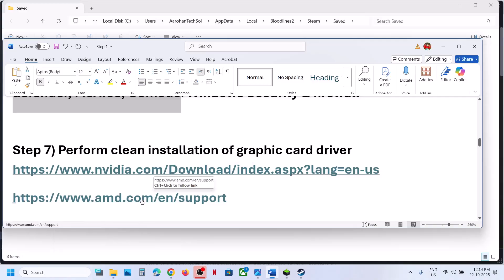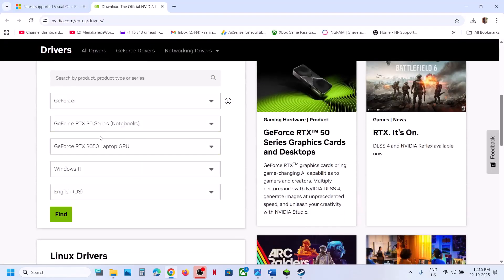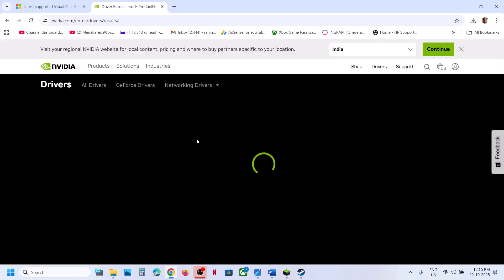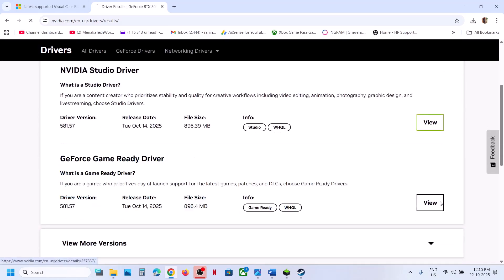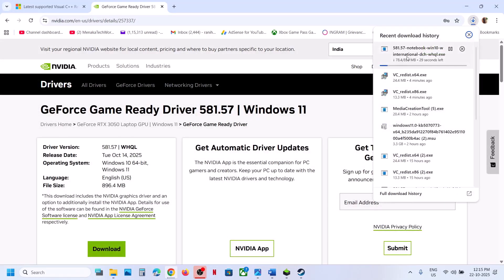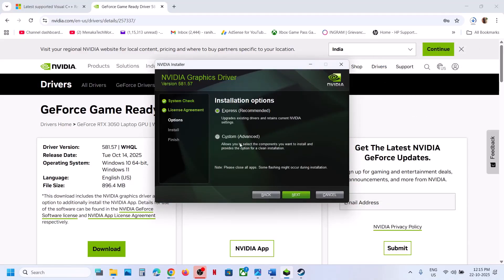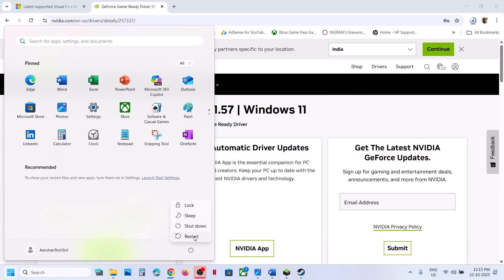If you have an NVIDIA card go to the NVIDIA website; if you have an AMD card go to the AMD website. Select your graphics card and operating system, click Find, download the latest GeForce Game Ready Driver, and run the exe file. Click Yes > OK > Agree and Continue, select Custom installation, click Next, check 'Perform a clean installation', click Next, and once done restart your computer.